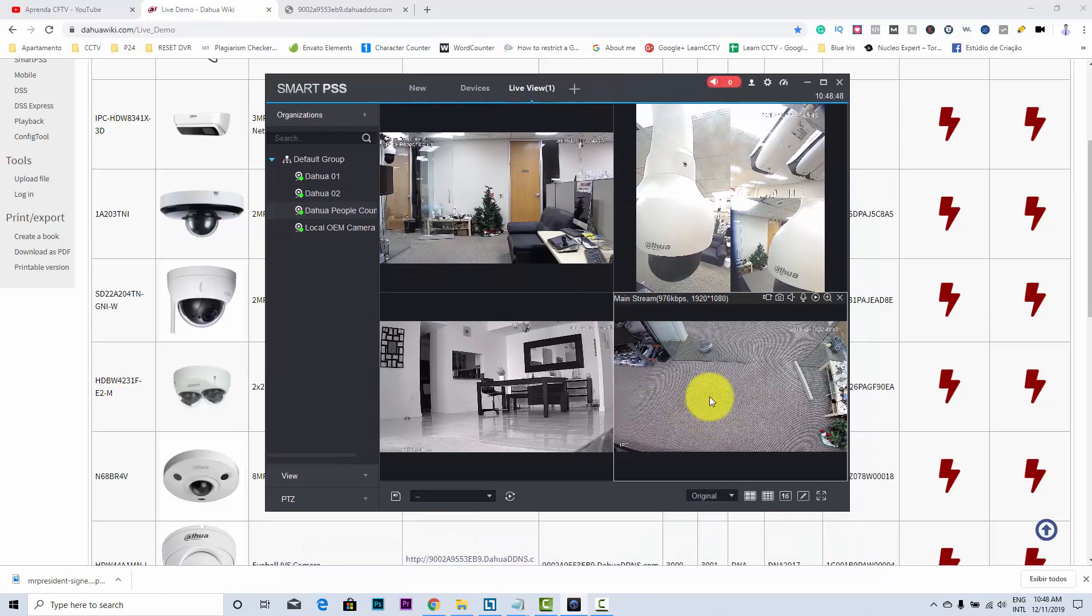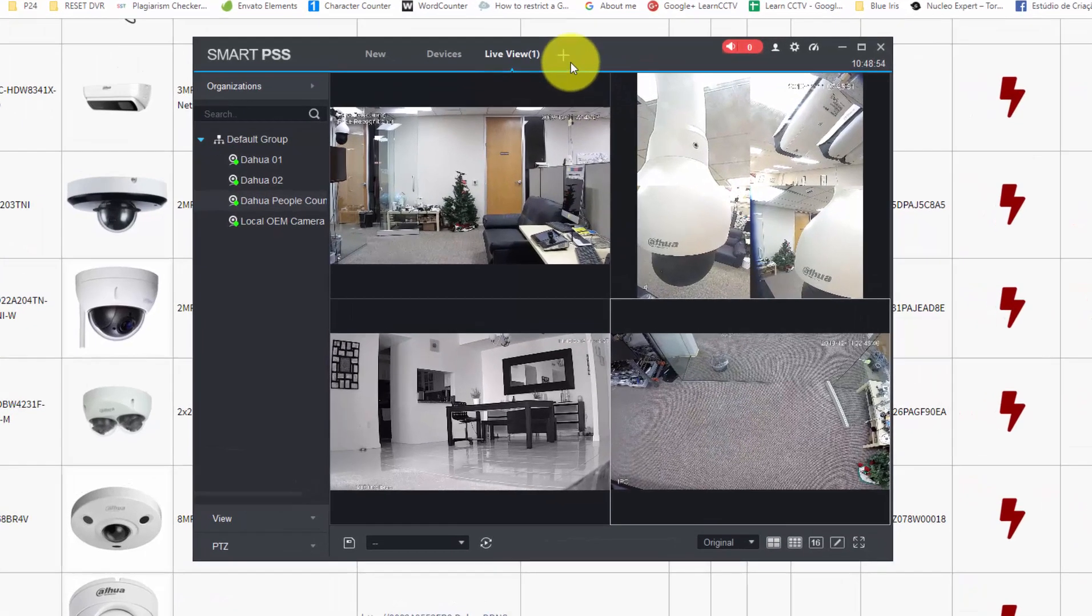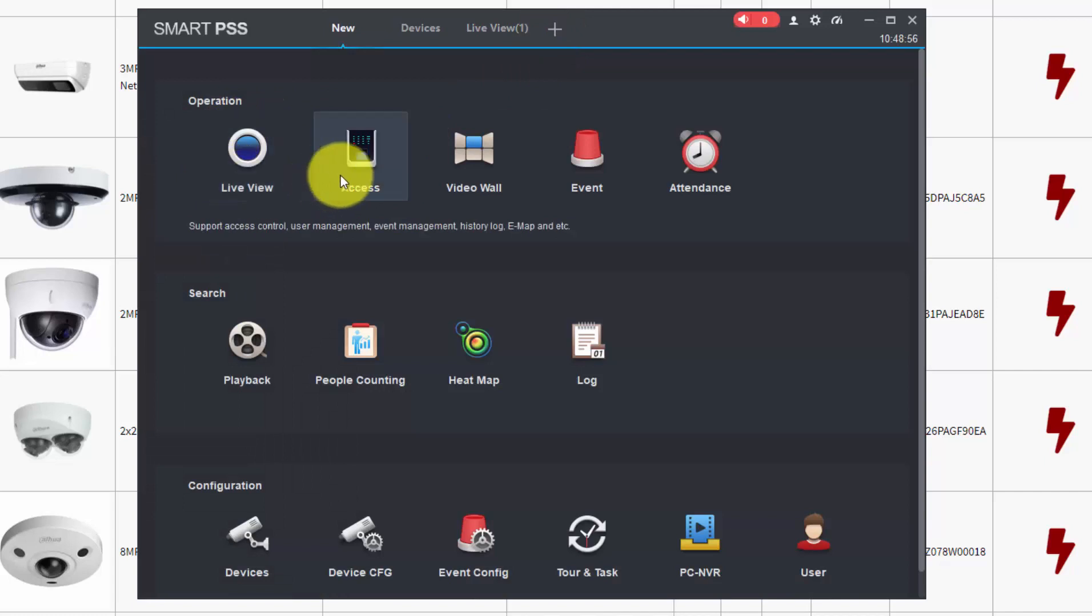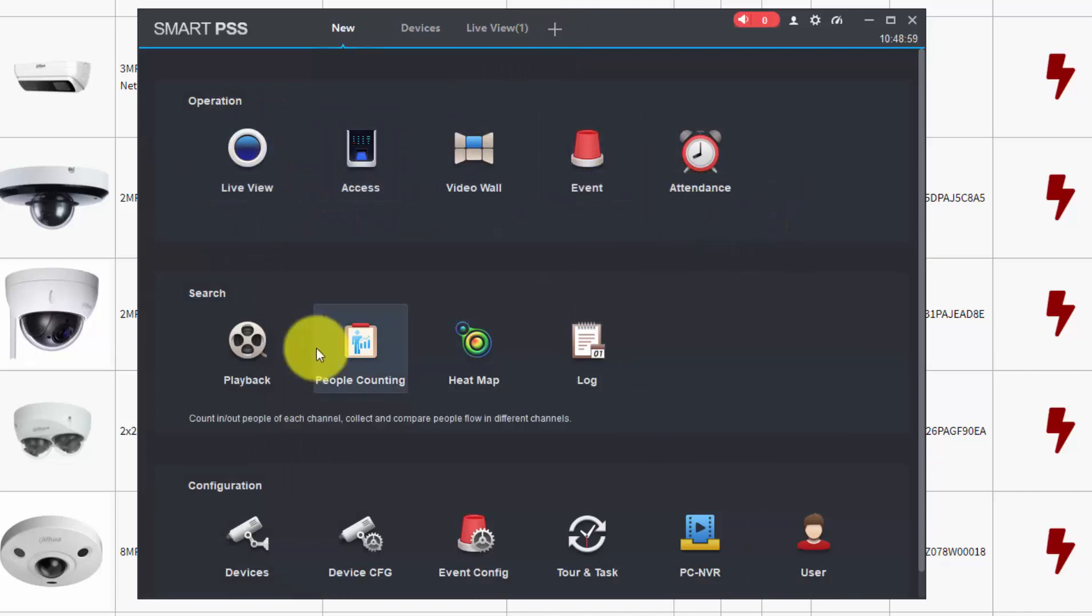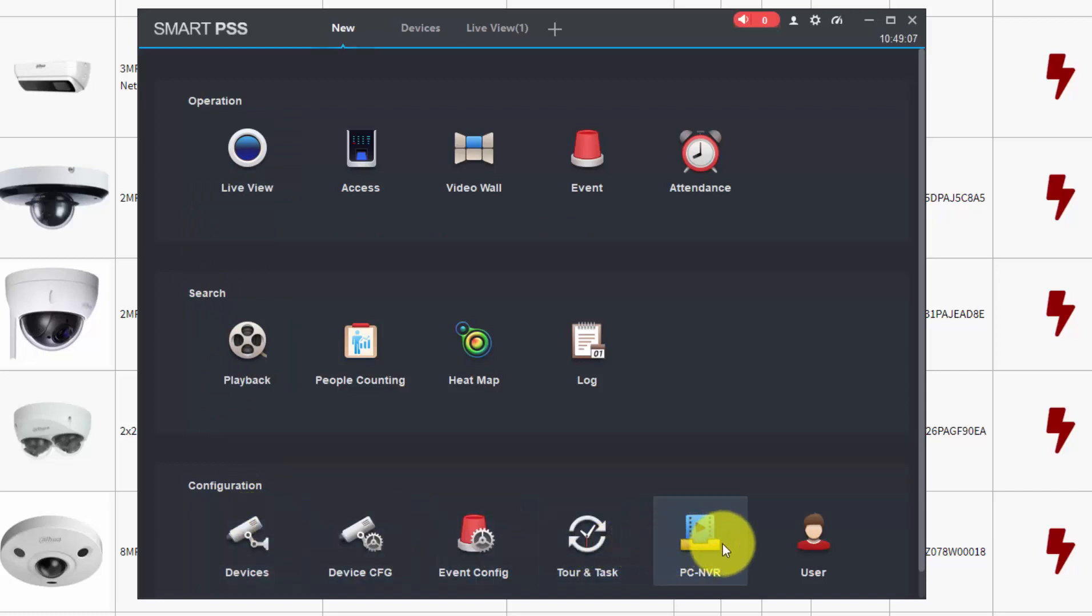This software is pretty easy to use. You just need to come here, hit the plus sign, and start exploring all the features that you have here. But basically, you just include new cameras by hitting Devices here, and then later you can play with the PC NVR.